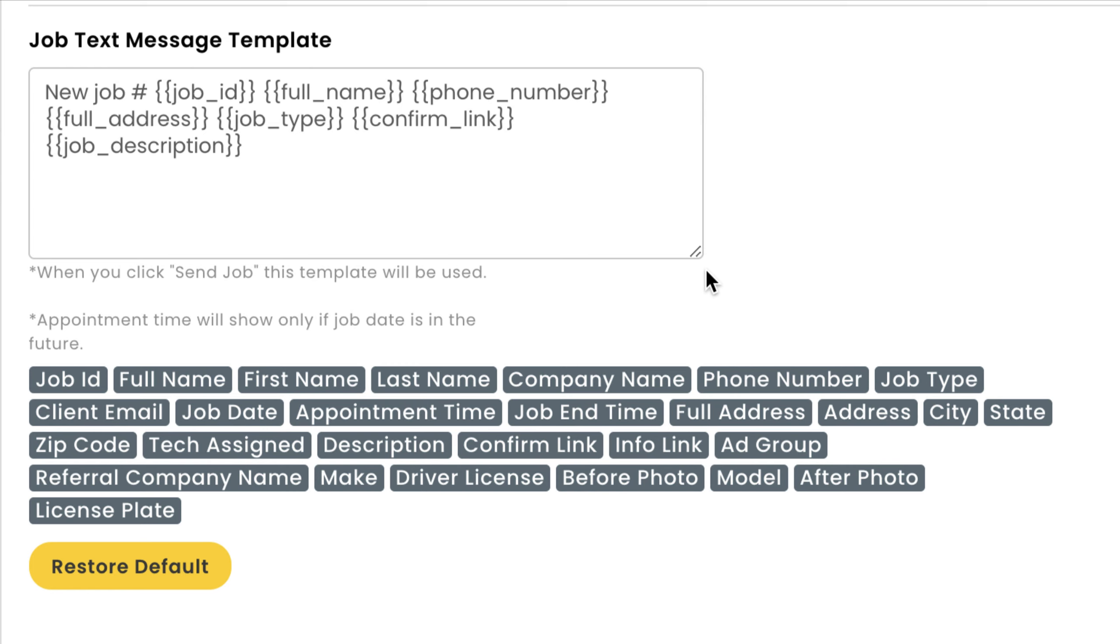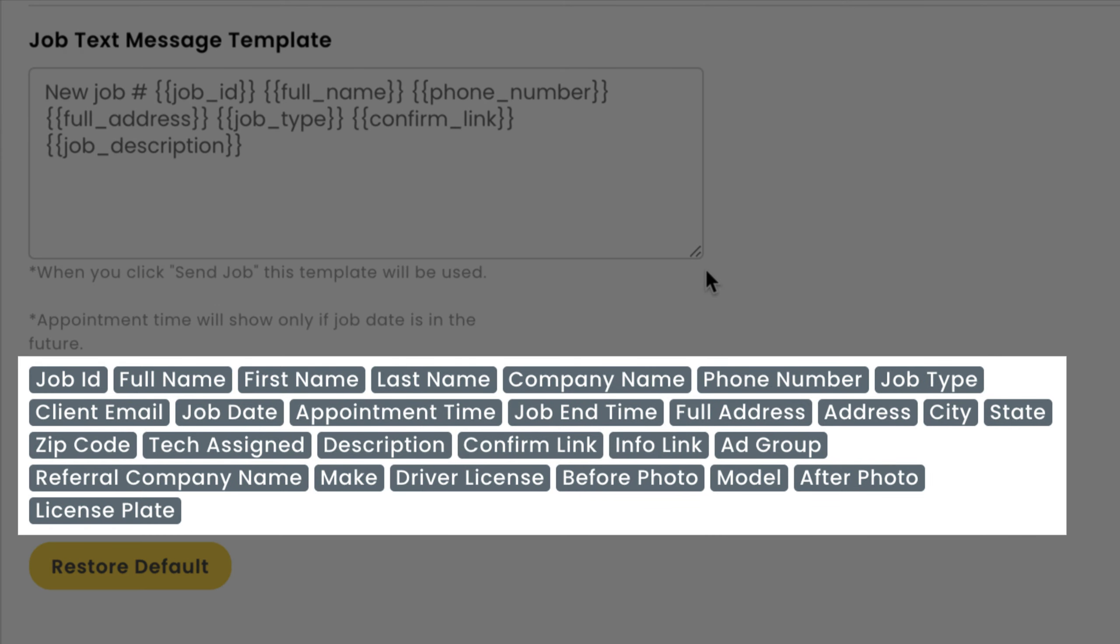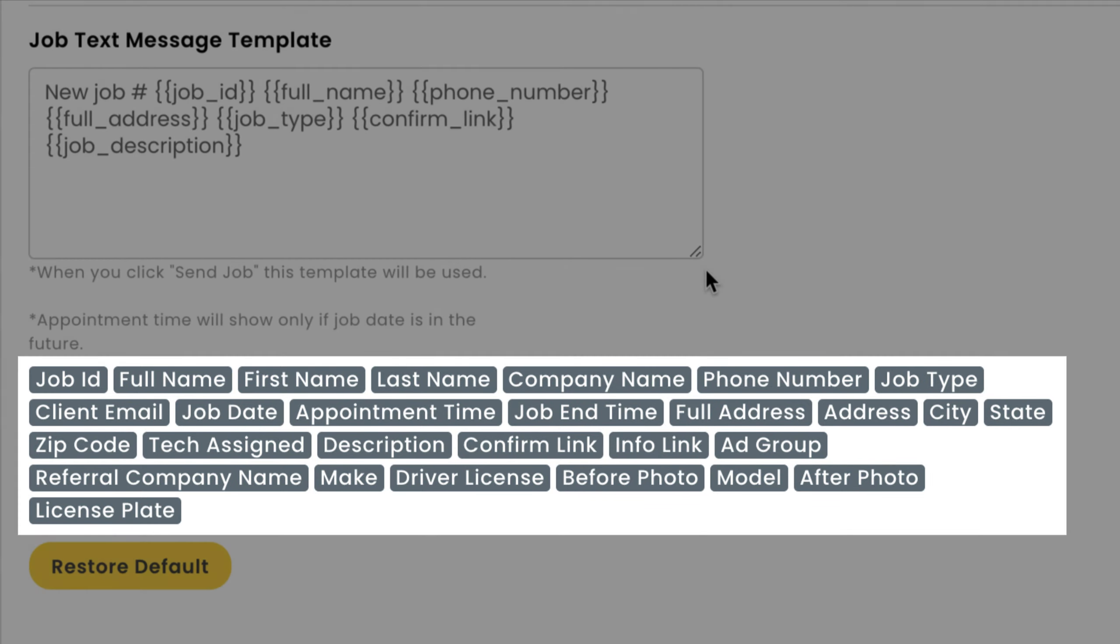For example, first_name will actually populate your client's first name as it's been entered into the job details. You can add any new shortcode by selecting the gray shortcode options below the message.